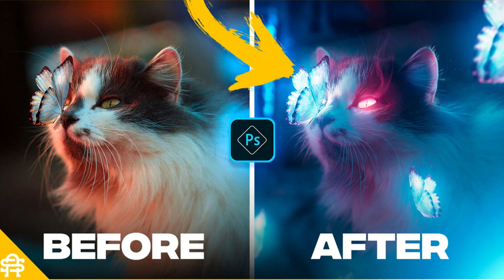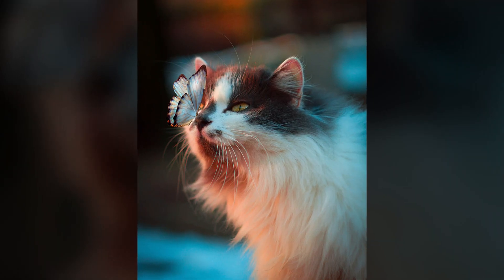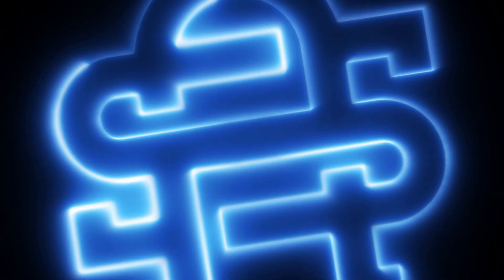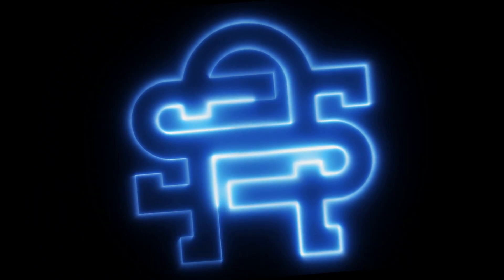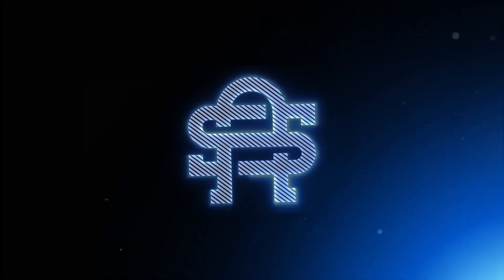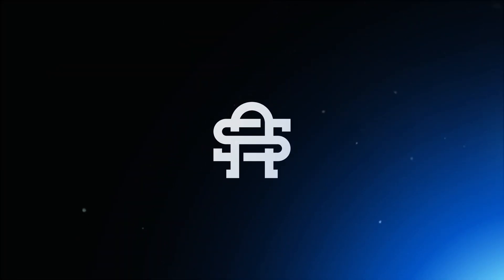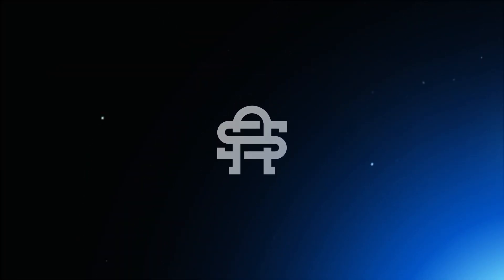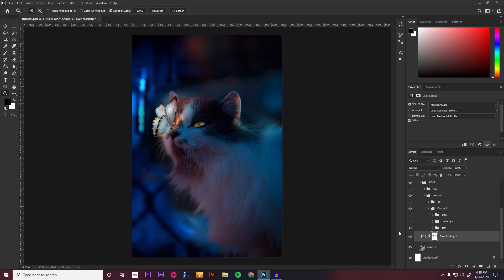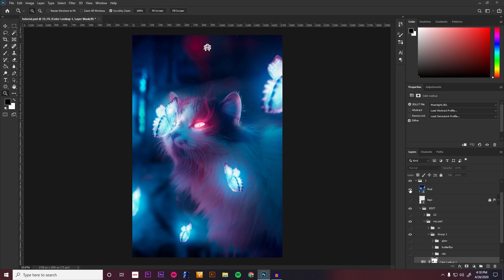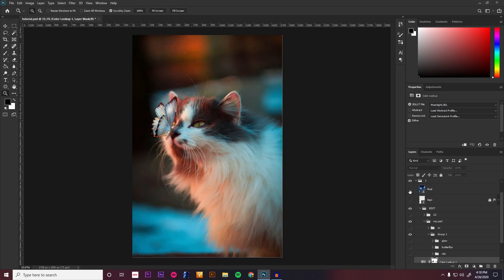In this video, I'll be showing you how to turn this into this. Hey guys, welcome back to another video. So as you saw from the title, we're going to turn this image into this. Without any further ado, let's get into it.